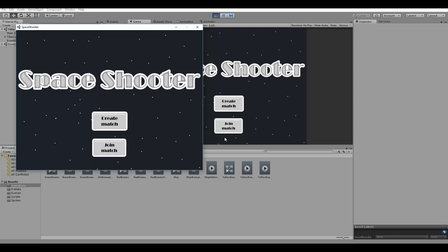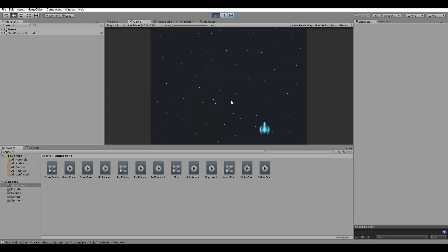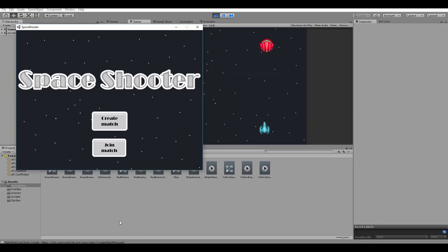Since this is a multiplayer game, one player will be responsible for creating the match, like here I'm clicking on the Create Match button, while the other player will join the match by clicking on this button here.